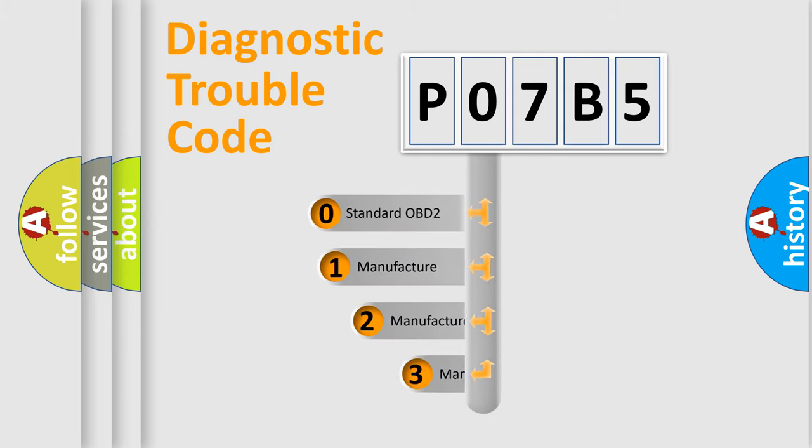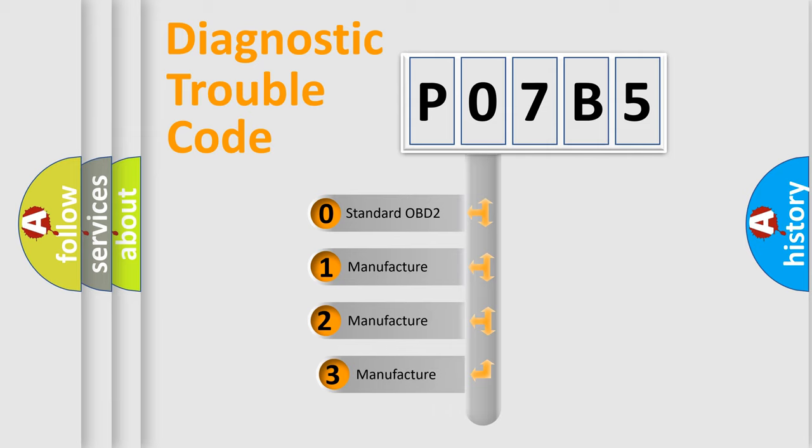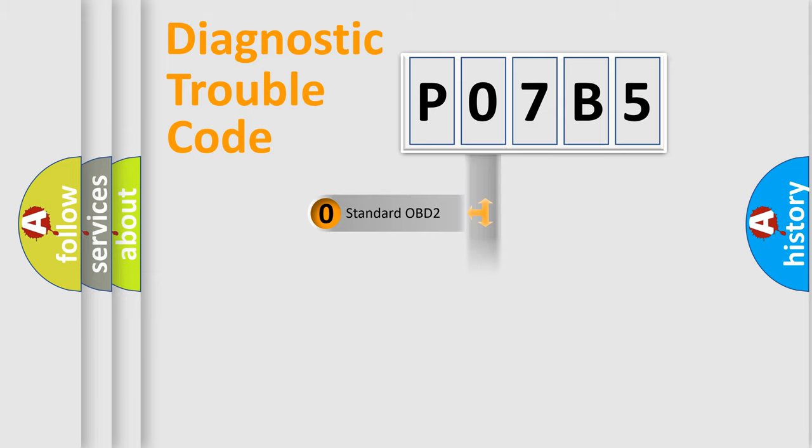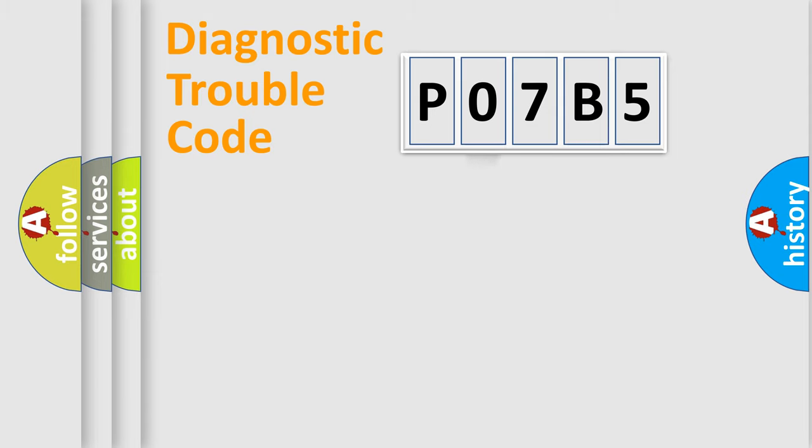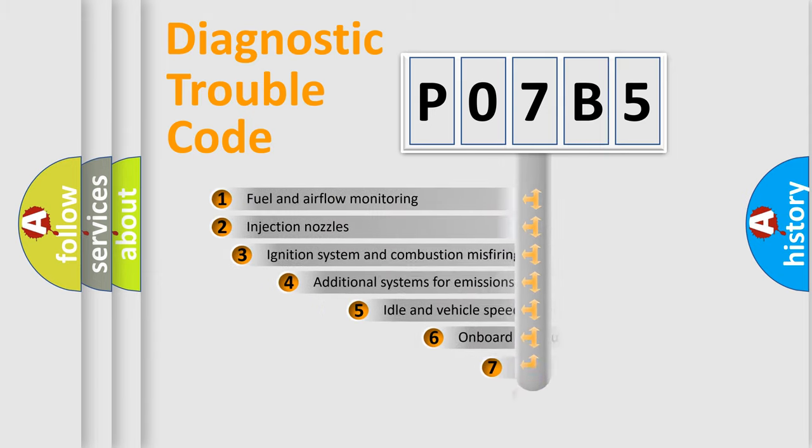If the second character is expressed as zero, it is a standardized error. In the case of numbers 1, 2, or 3, it is a manufacturer-specific expression of a car-specific error.